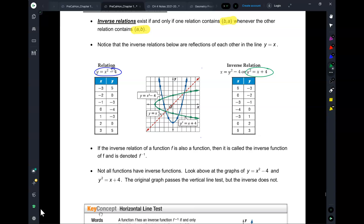What do you notice between the tables on the left and the right? What do you notice about their points? For each of the points, for one you have negative 3 comma 5, and then you have the corresponding 5 comma negative 3. You can see that relationship for every single point.